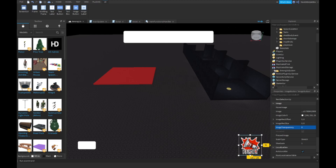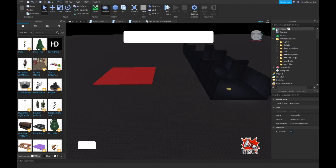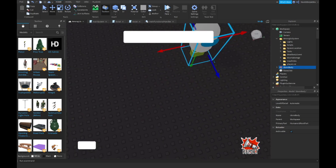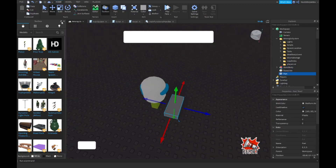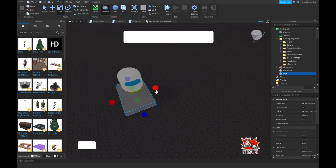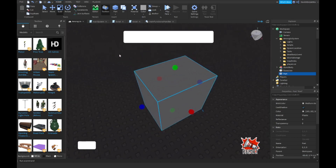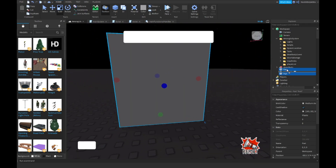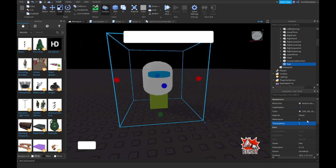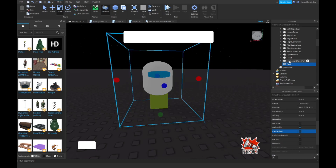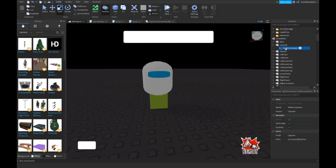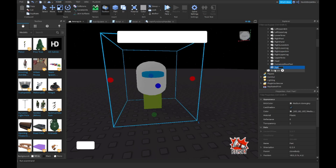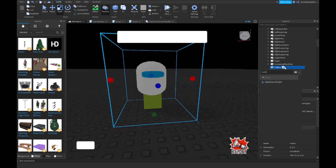In order to make a hitbox, go into ReplicatedStorage and get your body. You want to make a Part and scale it the way you want - don't make it too big. Set transparency to 1. You want to make a WeldConstraint, then name it 'hitbox'.